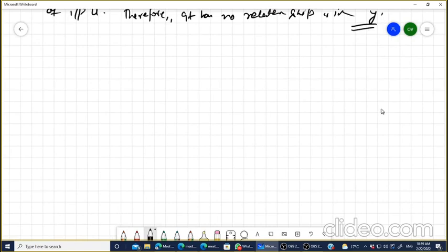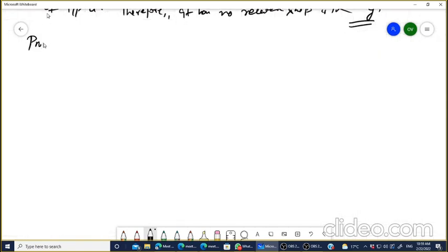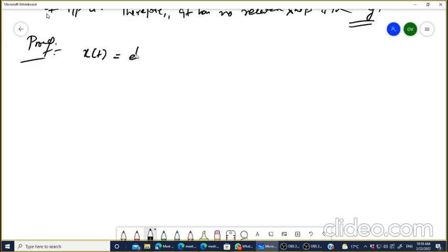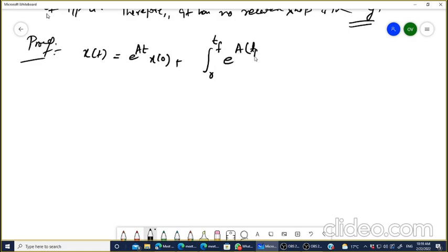Now we will start the proof of the Kalman test. Most books have not mentioned this proof. The solution of the state equation x-dot equals Ax is: x(t) equals e^(At) x(0) plus the integral from 0 to t of e^(A(tf minus tau)) times B times u(tau) d-tau. This is the solution of the non-homogeneous equation.